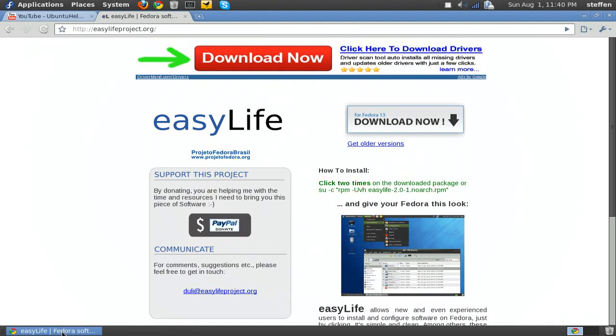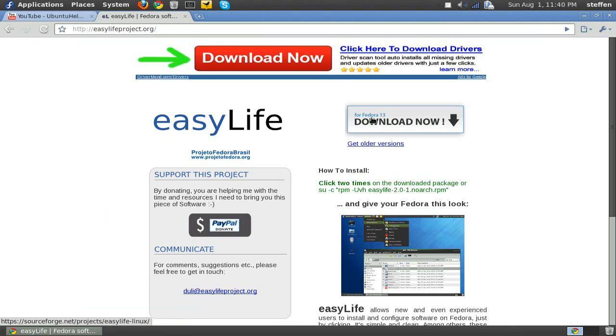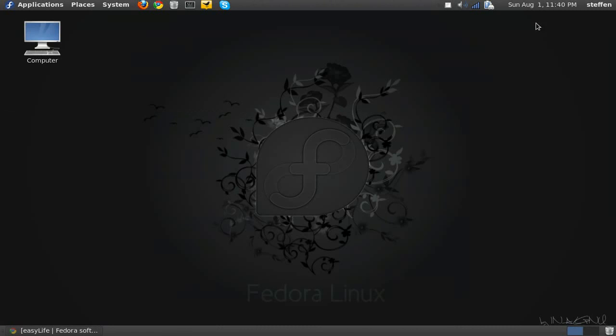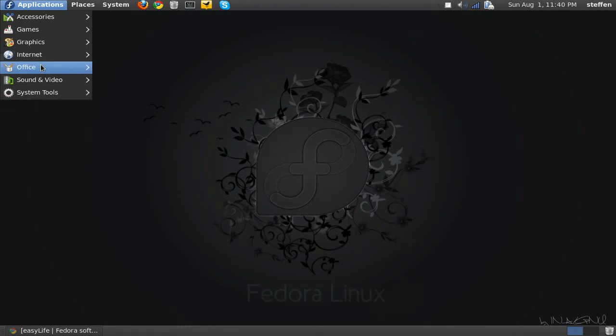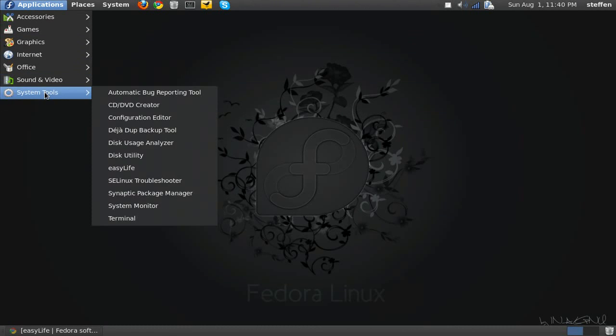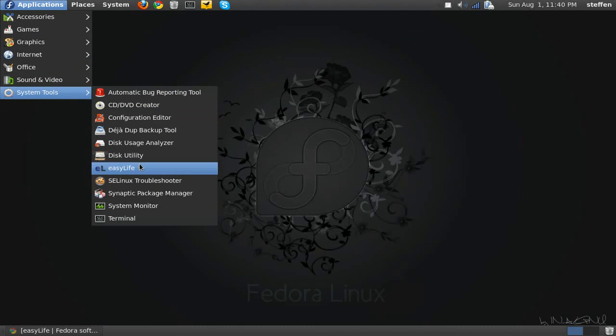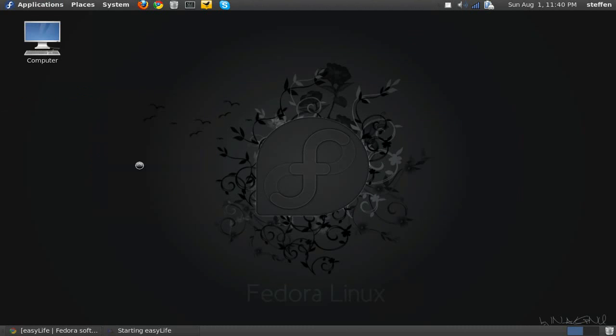Now first if you go to this site, I'll include it in my doobly-doo. It's called easyLife for Fedora 13. If you download the .rpm file and install it, we'll get it right here easyLife. Type in a password.